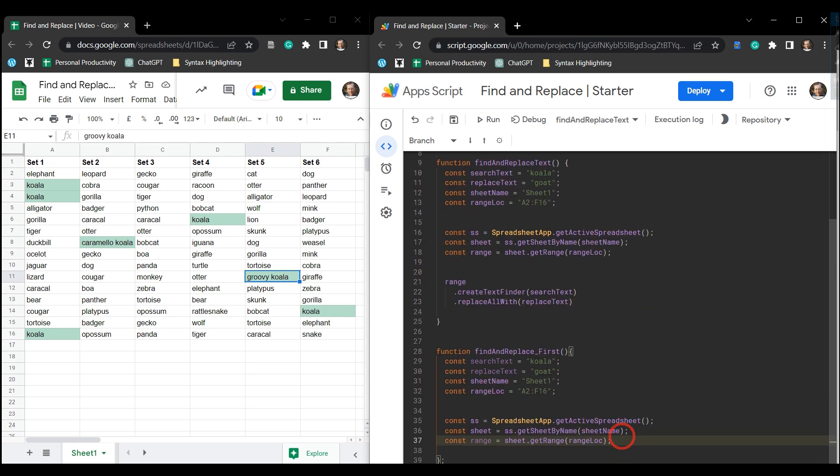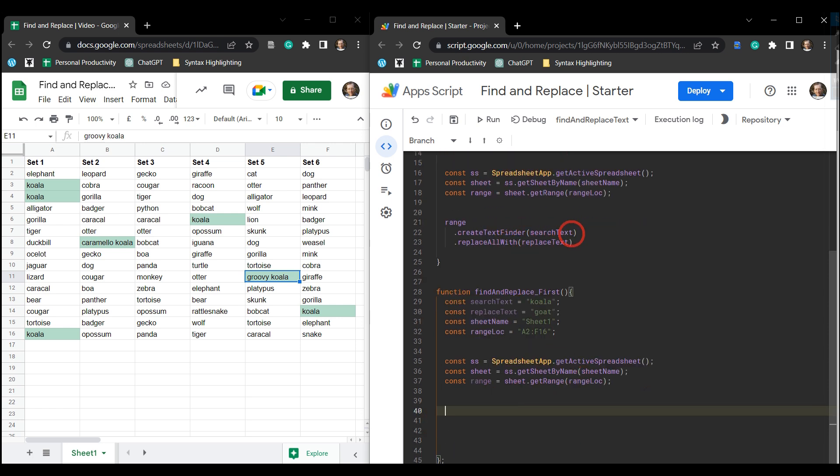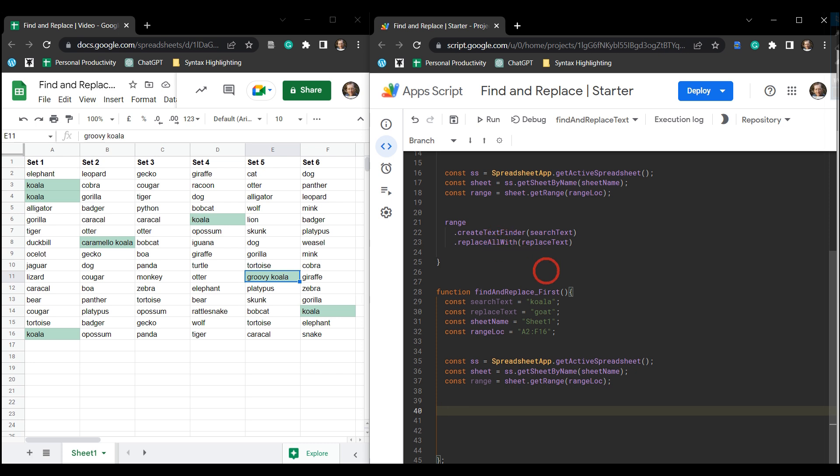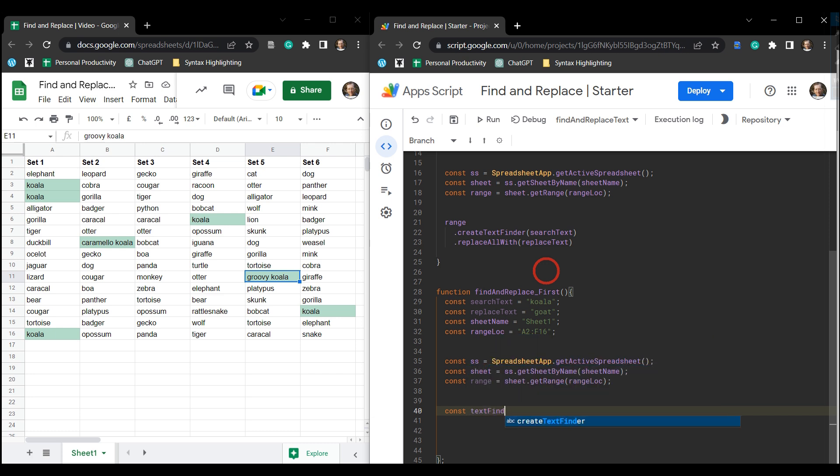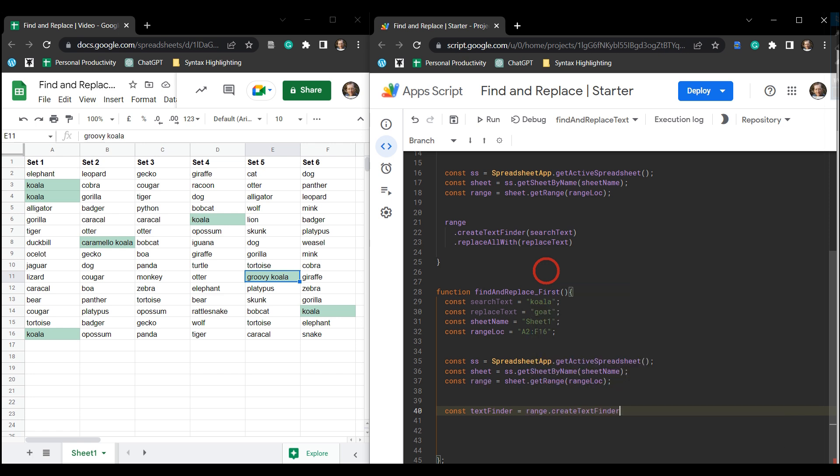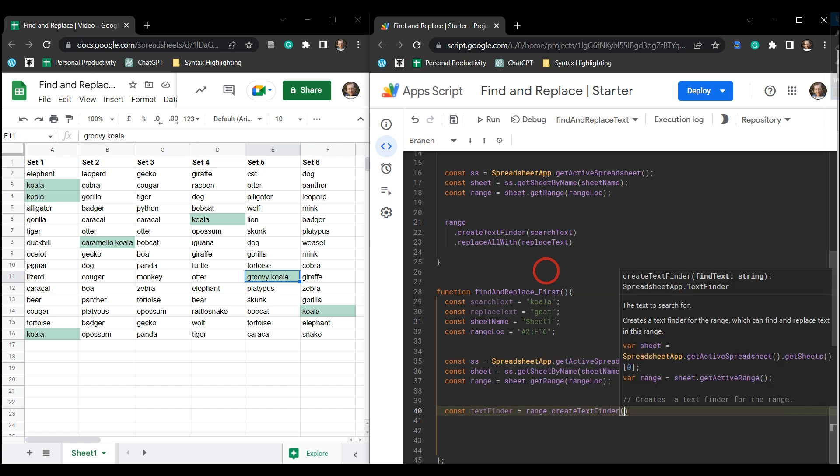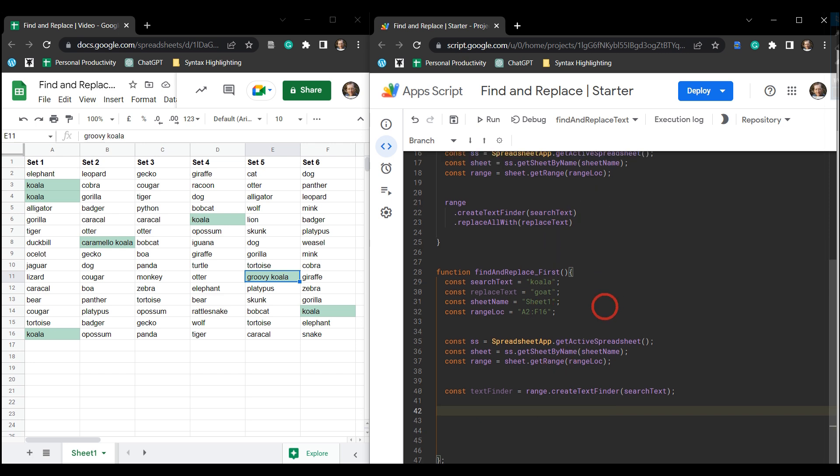Make life a little bit easier for ourselves. Instead of just putting in the range and running a replace with all like we did here with our create text finder, we're just going to create a variable for our text finder. So let's go const textFinder equals range.createTextFinder(searchText). And I'll explain why we're doing this in a moment.